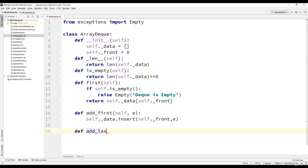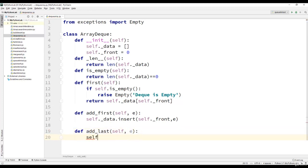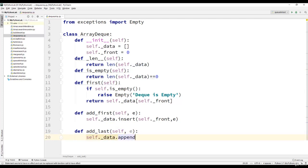Then the next method would be add_last. The parameter would be e. The statement inside add_last will be self dot data dot append e.